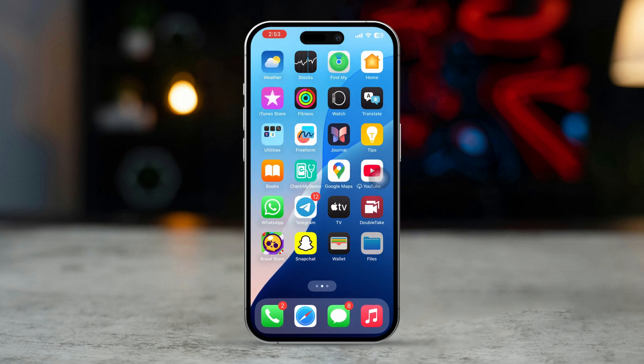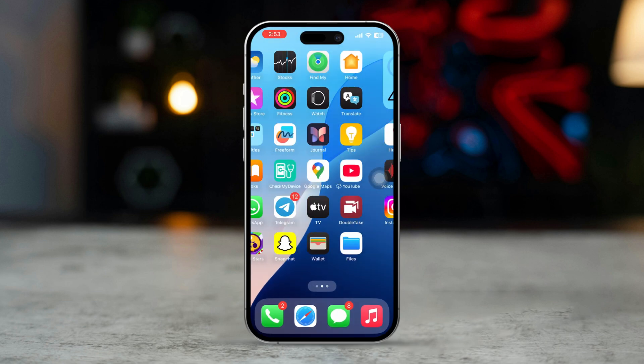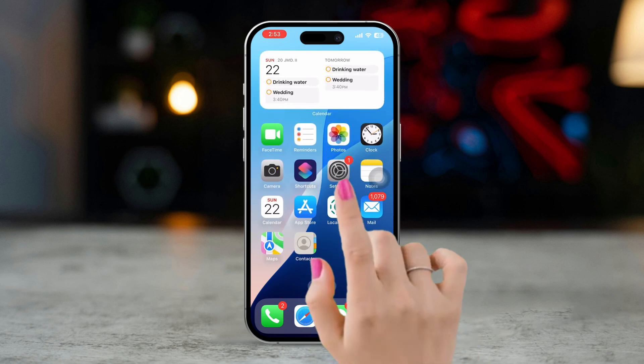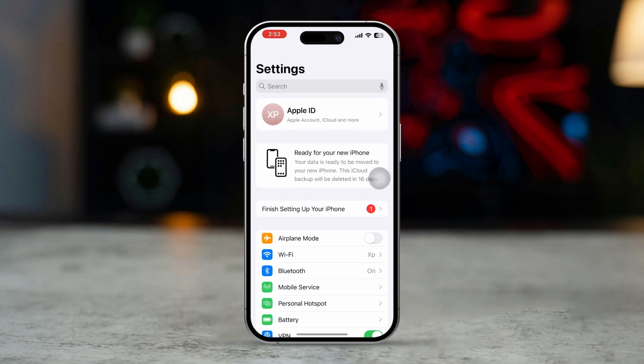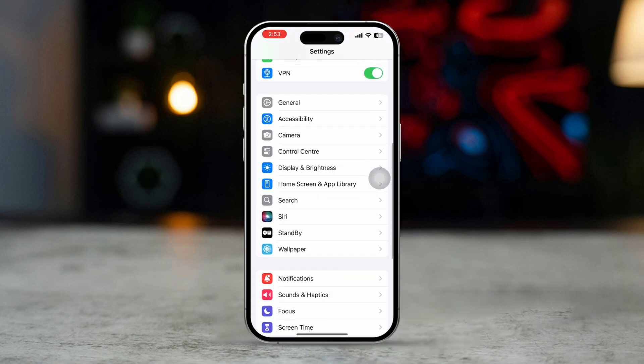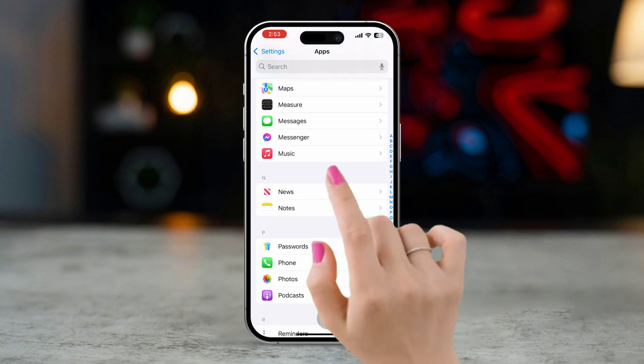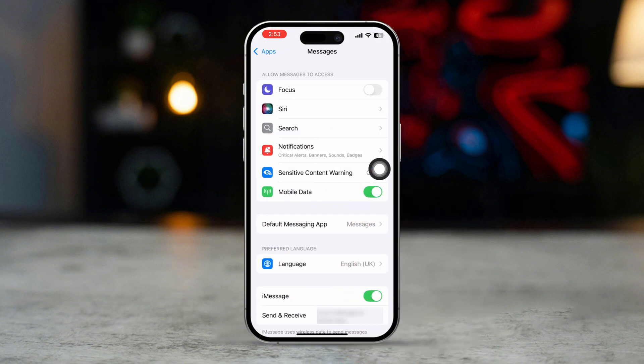Solution 1: Enable MMS Messaging. Open Settings, scroll down, tap Apps, scroll down and tap Messages.